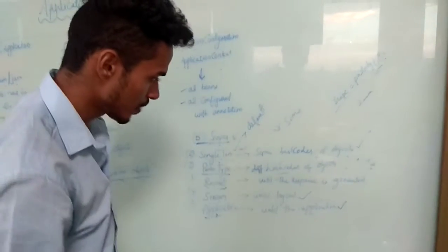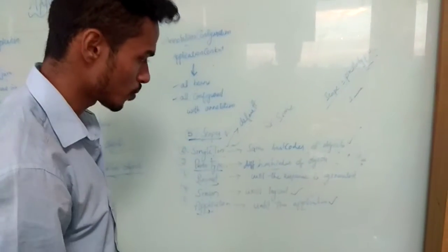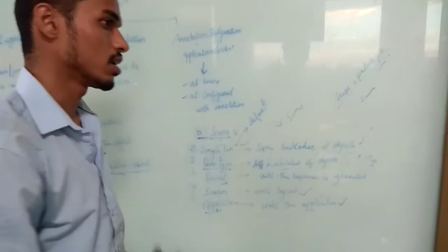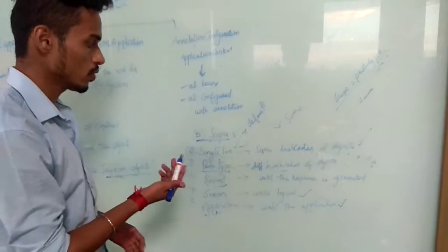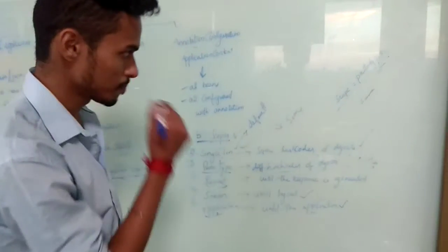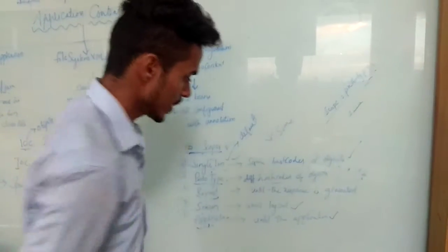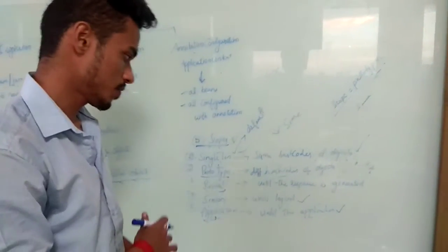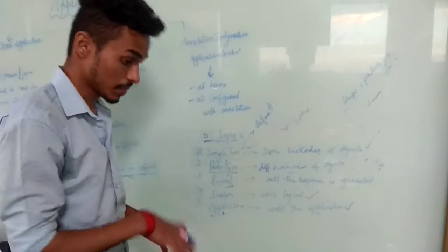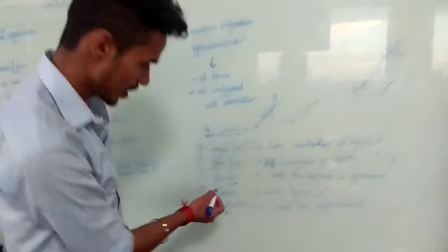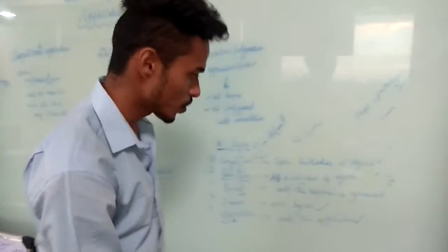In prototype, different hash code of the object means if we give scope as prototype then any number of objects we can create. Request scope is valid until the response is generated.